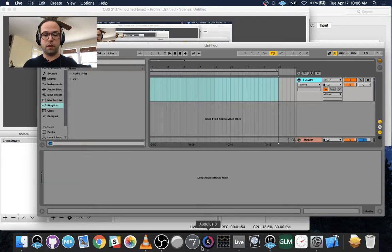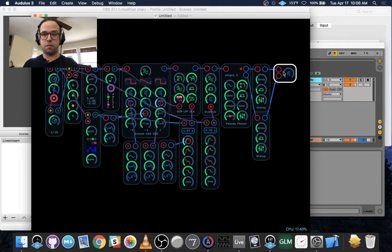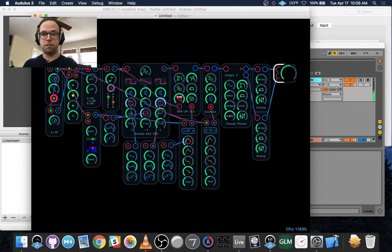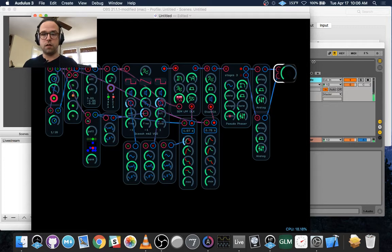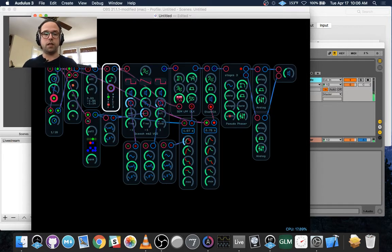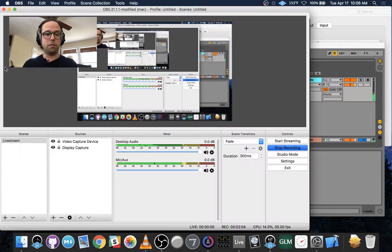And then just turn up Odulus. So that's basically it. There's not much more to it.